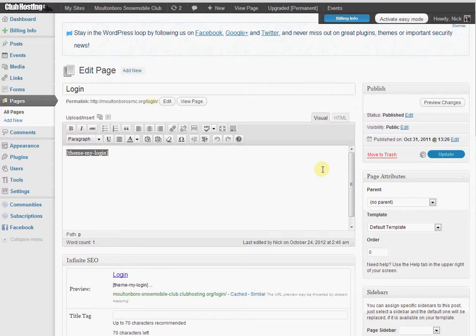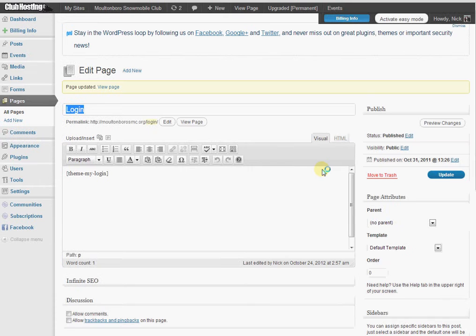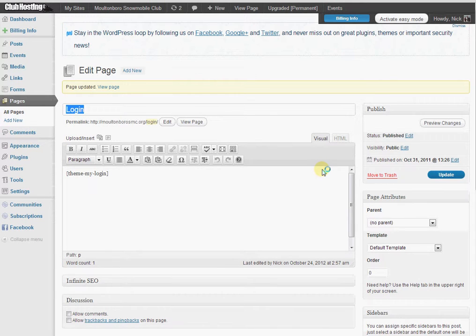What this 301 redirect does is automatically attempts to redirect a user to your dashboard if they're logged in. If they are not logged in, it will ask them to login.